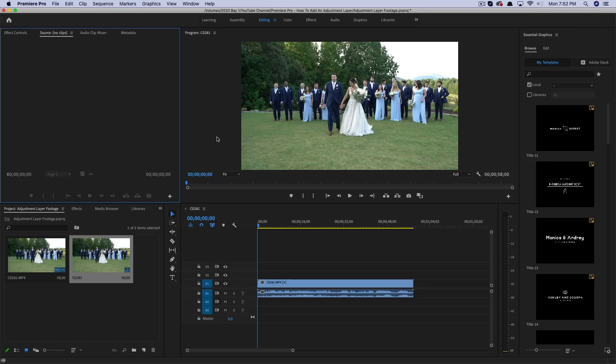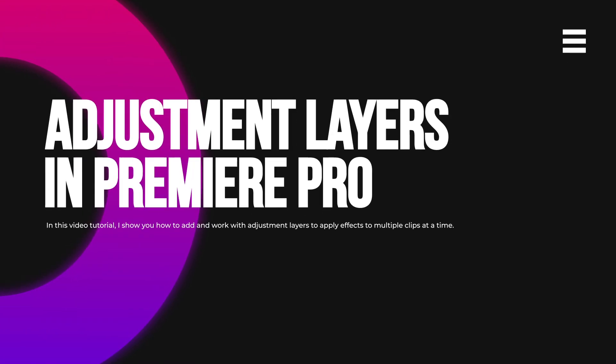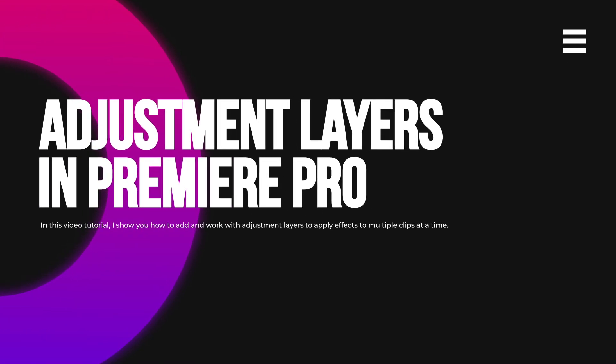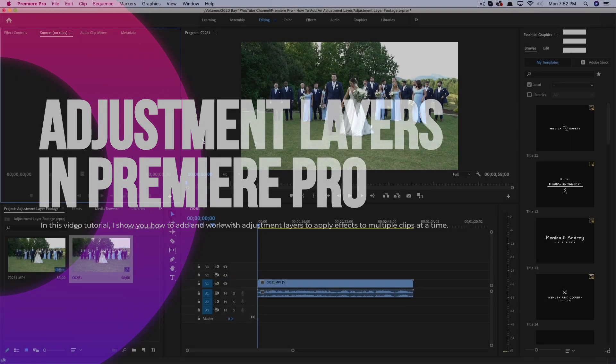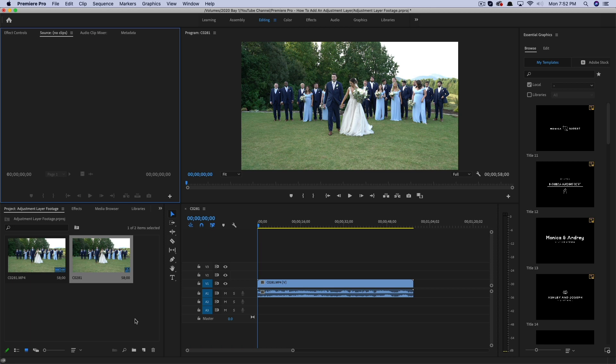We're in Adobe Premiere Pro and I'm going to show you how to add an adjustment layer to your video projects in order to apply multiple effects or even individual effects to all of the clips or just certain clips on your timeline.